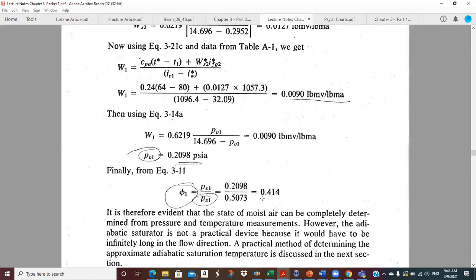This is one of my favorite problems. Something like this will be on your psych test — I tell people that every time. I will give you something like this and ask you to go through these calculations, so just please note that.